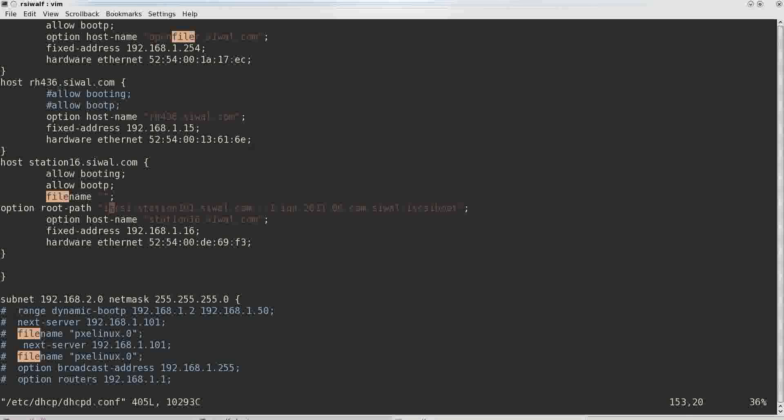iSCSI is the protocol. Second is the name of the station. Third is the port whether it's TCP or UDP. Second is port number which is 3260, by default it takes on its own. This is the LUN ID and this is the target ID.